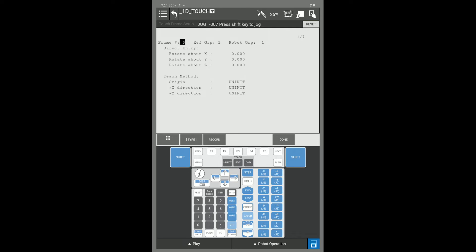We are going to teach the touch frame in order for it to work for our touch routine. You have two methods here to teach. You can choose direct entry where you type in your rotation about X, Y, or Z. Or you have the three point method where you teach your orient origin, your X plus direction, and your Y plus direction based off of the right hand rule on your part.